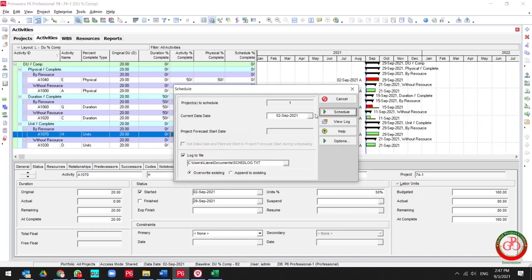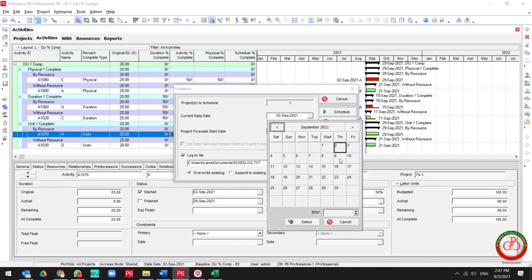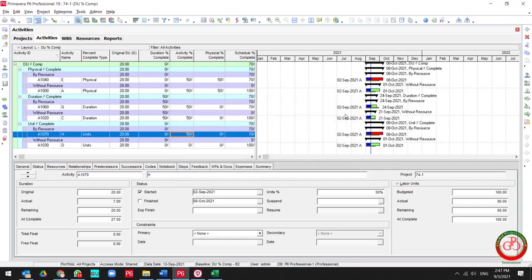You need to update your project data date. Let me select another date. Then as you see, you cannot find any changes. Why?